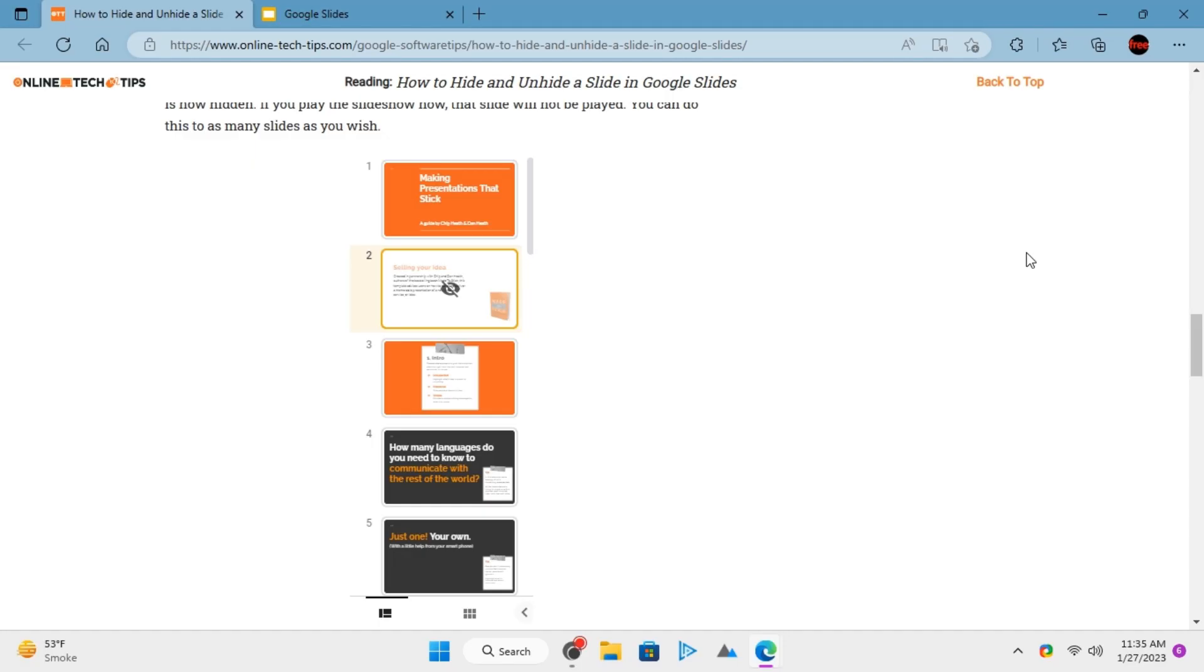Hiding or unhiding a slide is better than deleting it since you never know if you will need it again. And Google Slides makes it easy to hide or unhide a slide in a matter of clicks.